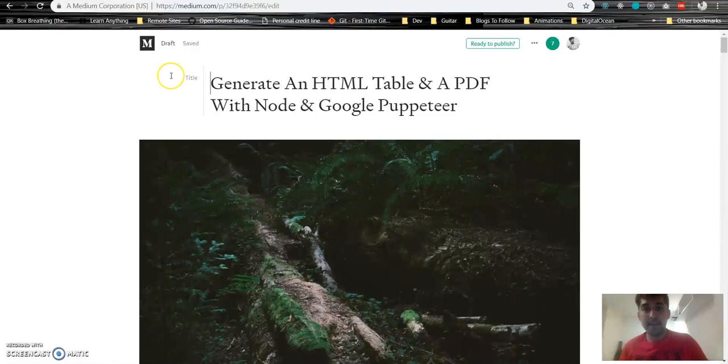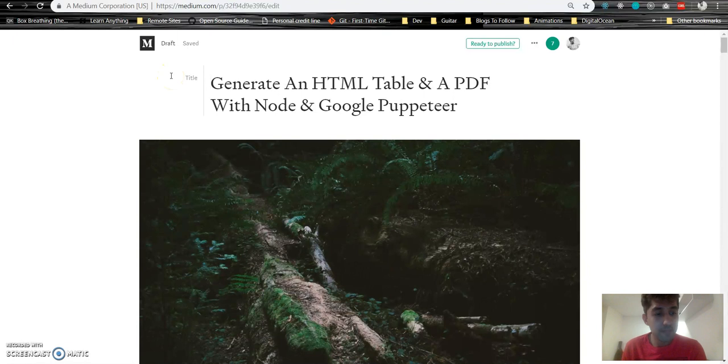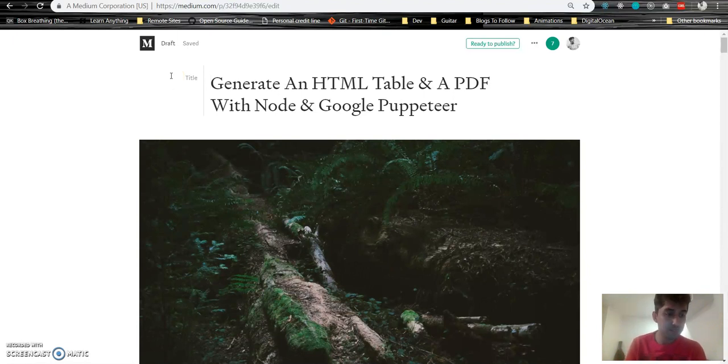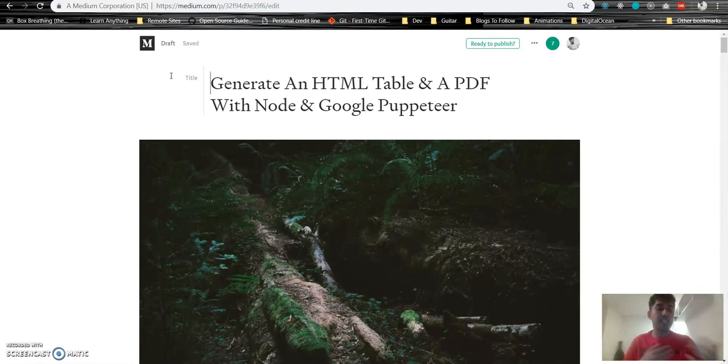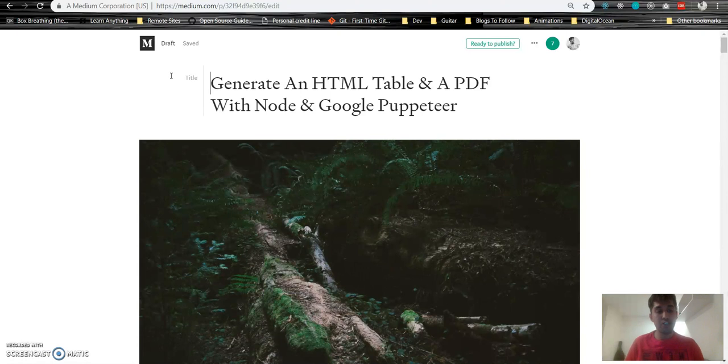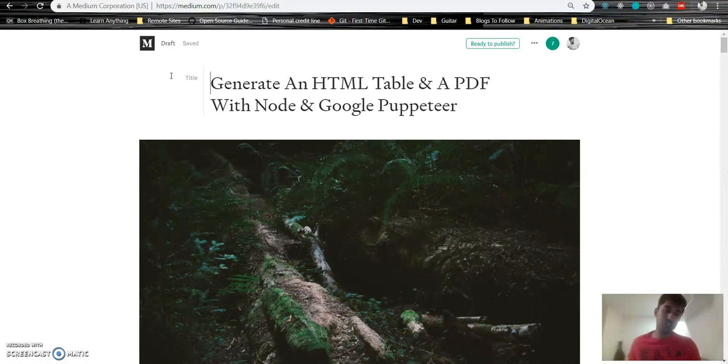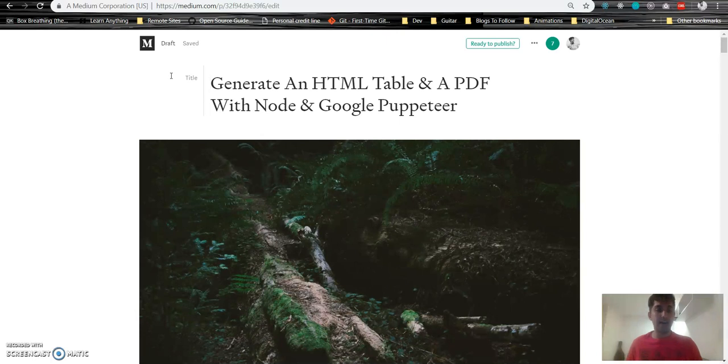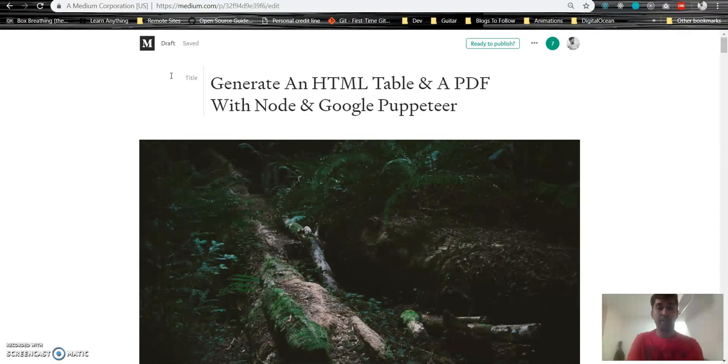Anyways, I am writing an article about generating an HTML table using node.js, writing a script that automatically generates a huge table for you. Based on that HTML table you just created using nothing but node.js, you can create a PDF file using a tool called Google Puppeteer.